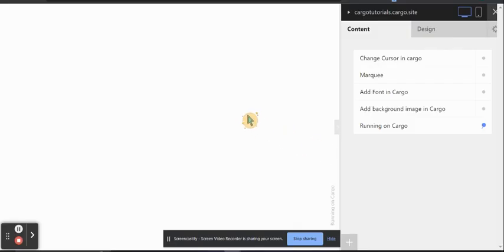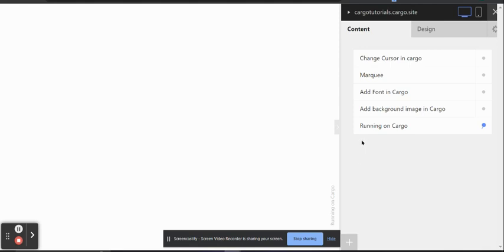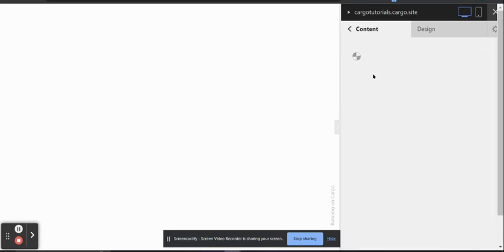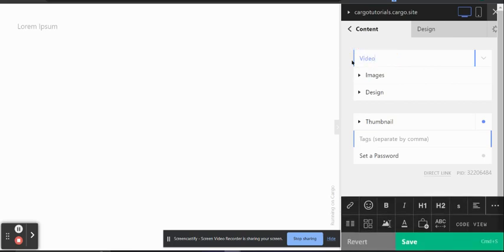Hi everyone, I hope you all are doing good. In today's video we are going to talk about how you can add video in your Cargo website. I'm going to cover three methods: how to add a Vimeo video, a YouTube video, and how to upload a video directly in Cargo and then embed it in your Cargo Collective website. Let's get started.